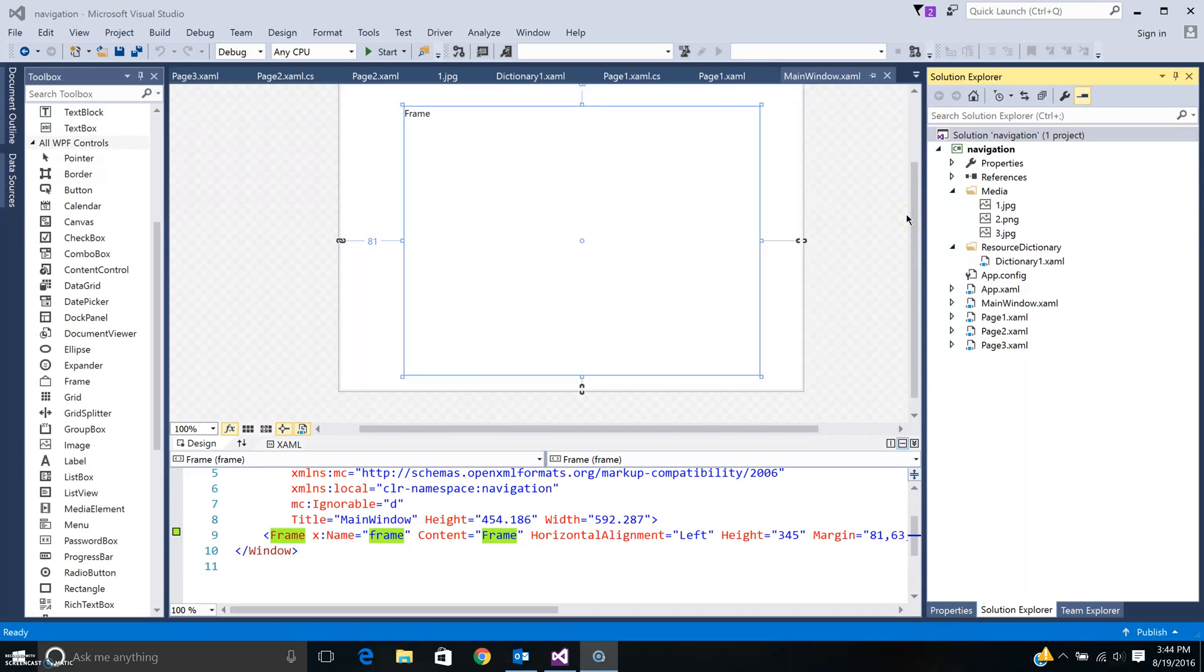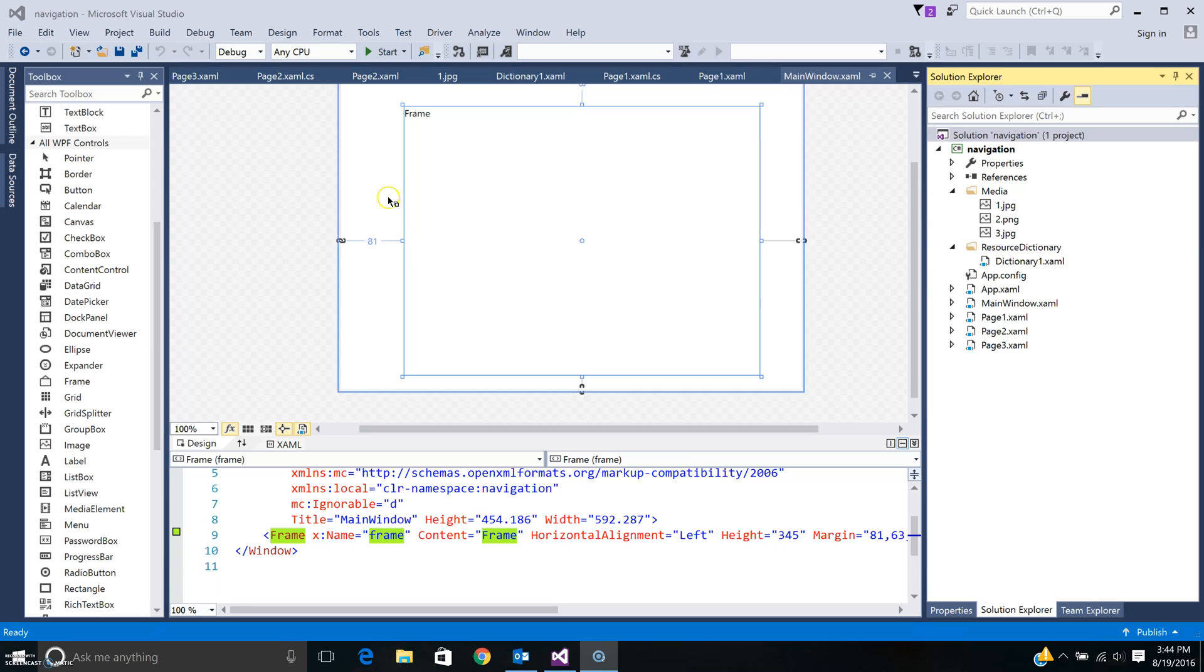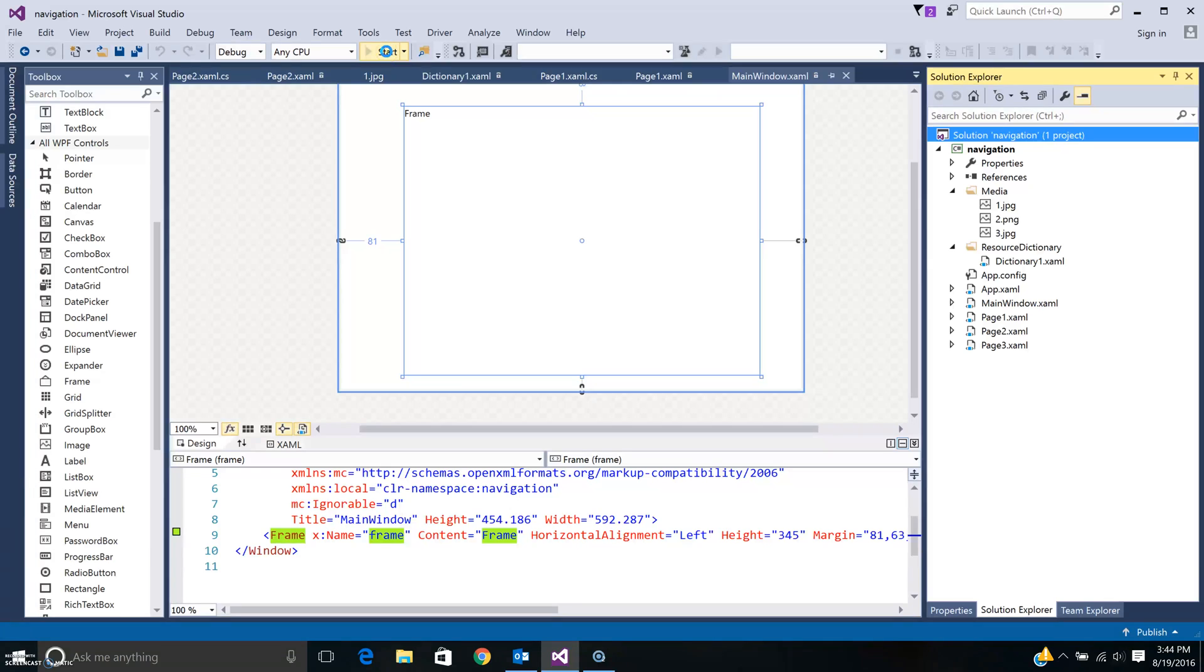Hi, welcome. Today I would like to show you how you can build using WPF a program that allows you to navigate from one screen to another screen. So let's get started.